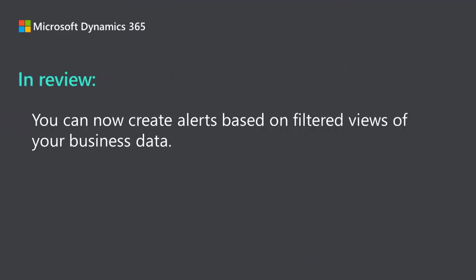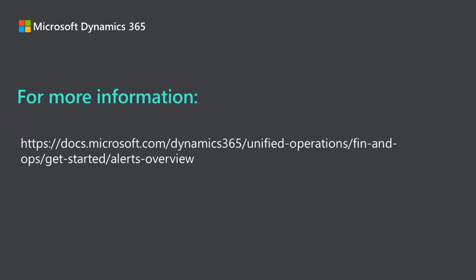And that's all there is to it. You are now ready to begin creating alerts based on filtered views of your business data. For more information, see the alerts documentation on docs.microsoft.com.